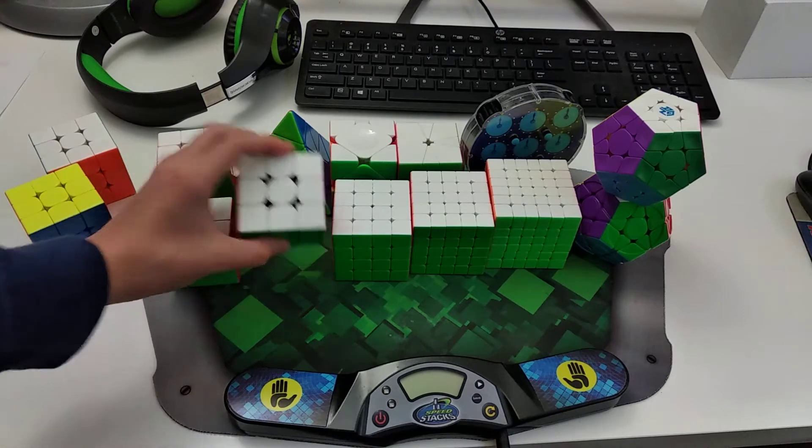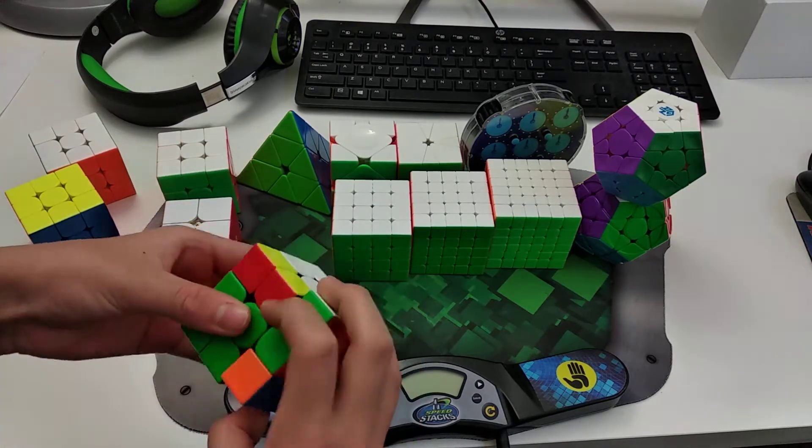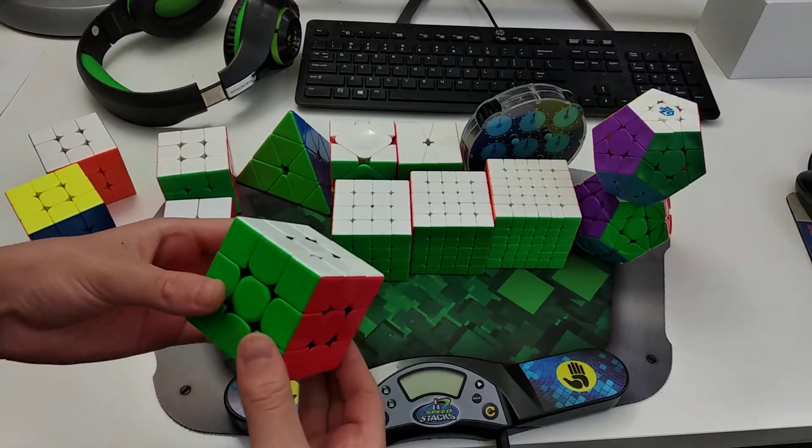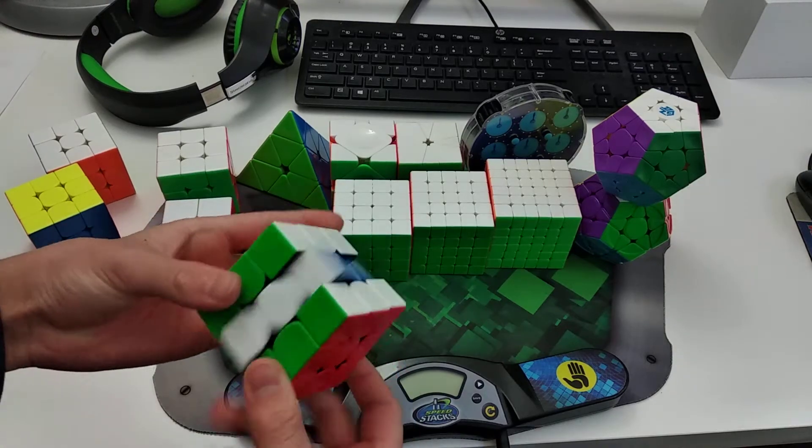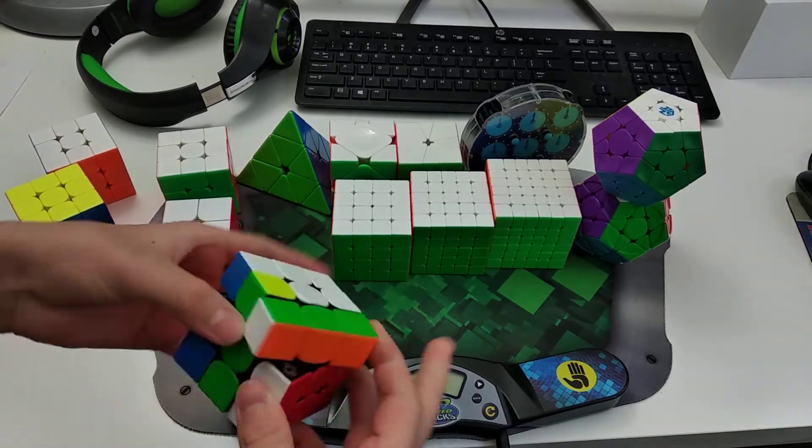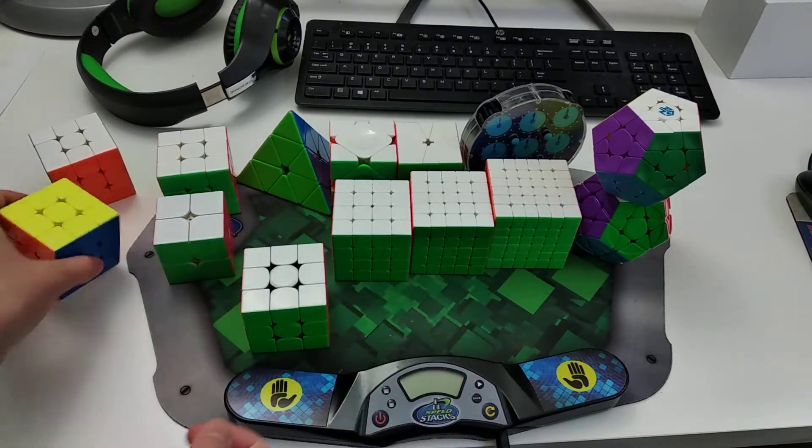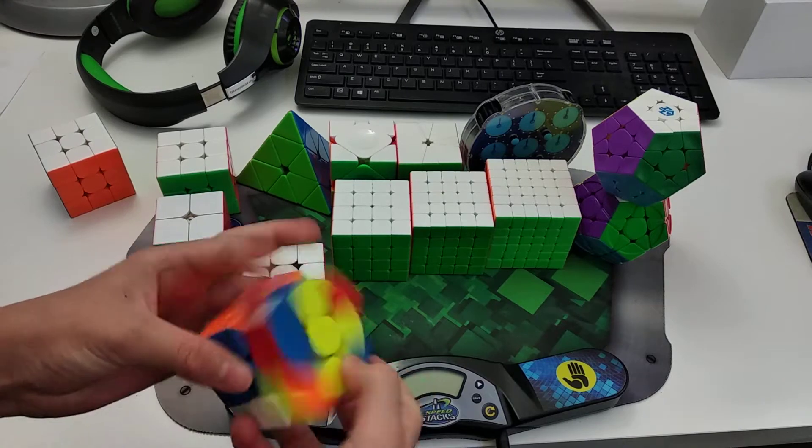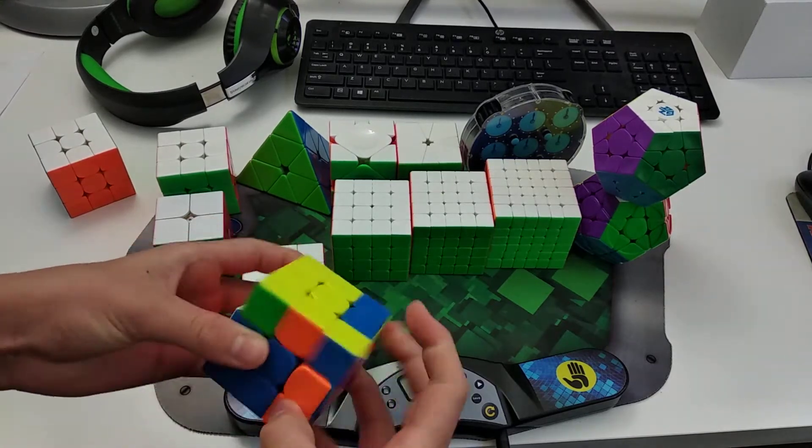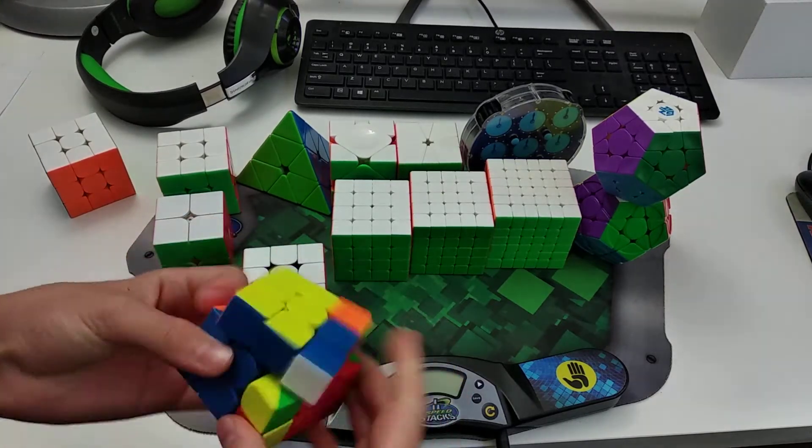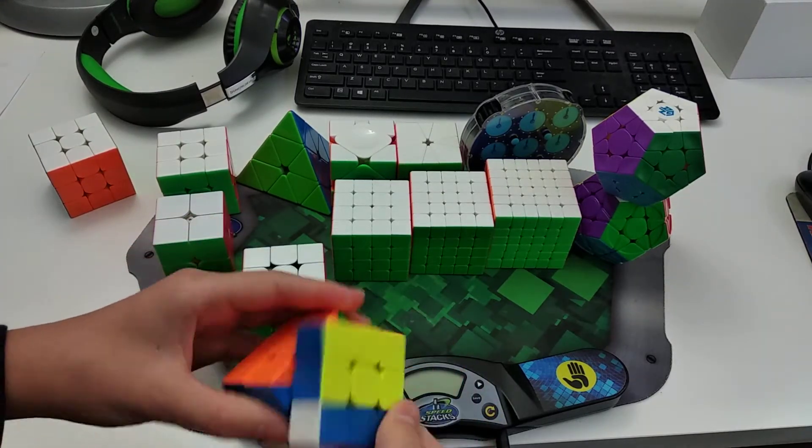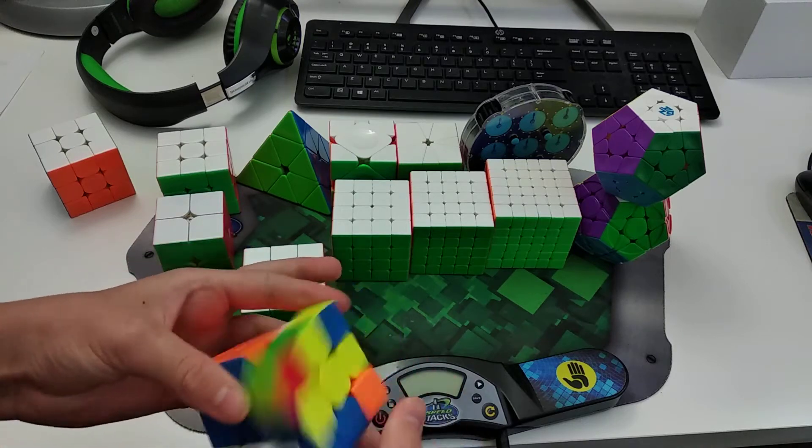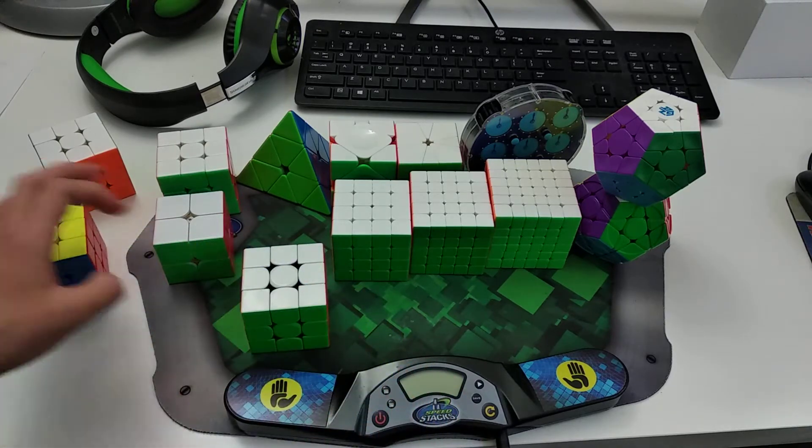And yeah, for 3x3, I use the GAN XS. It's a really nice cube. I would use the RS3, but I think the GAN XS is just slightly more stable and better for a competition environment.